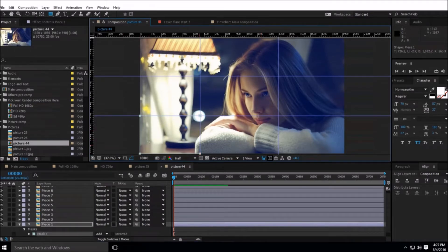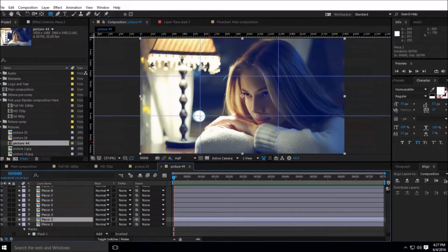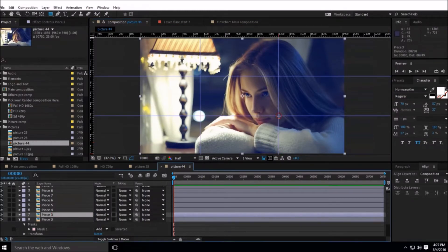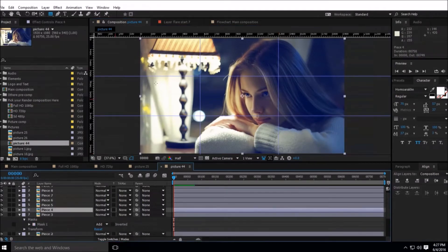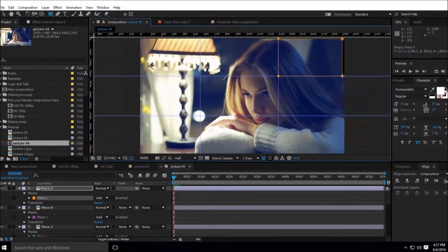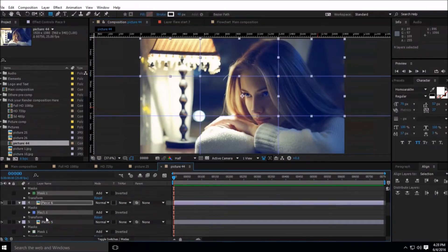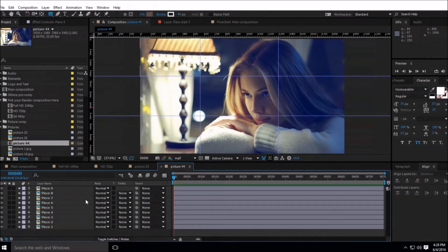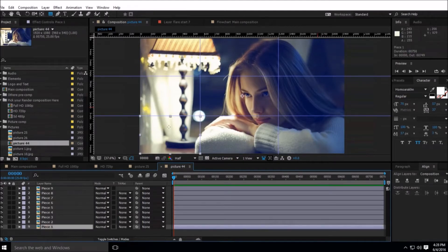Inside this rectangle, select another piece and make another mask. Do the same thing to all other pieces. Now select the mask, then lock these masks because we don't want to mess up with them. After that, select the first piece and use the pan-behind tool to change the anchor point.